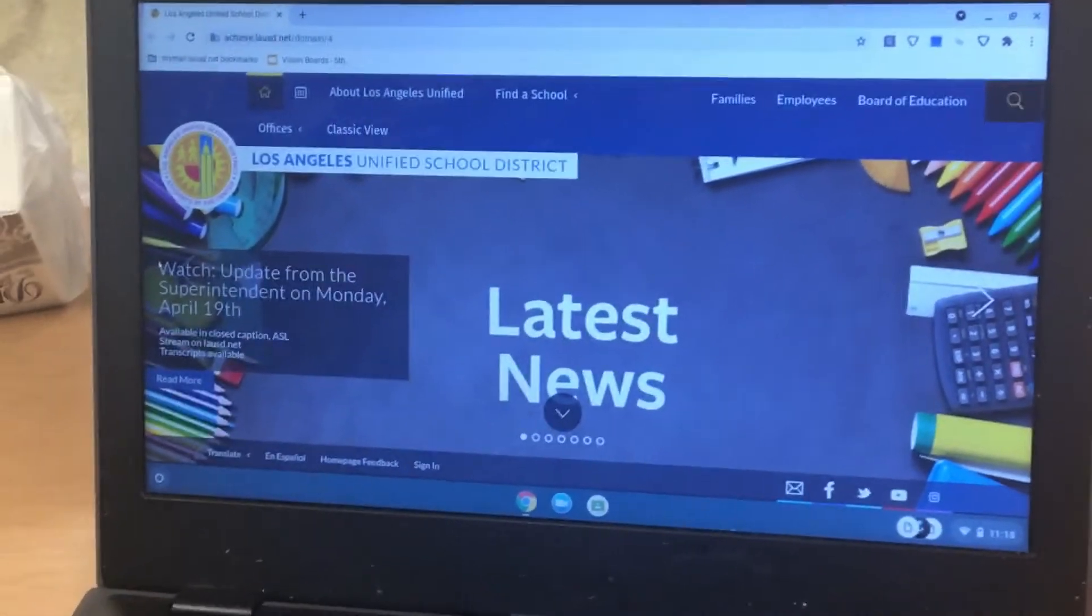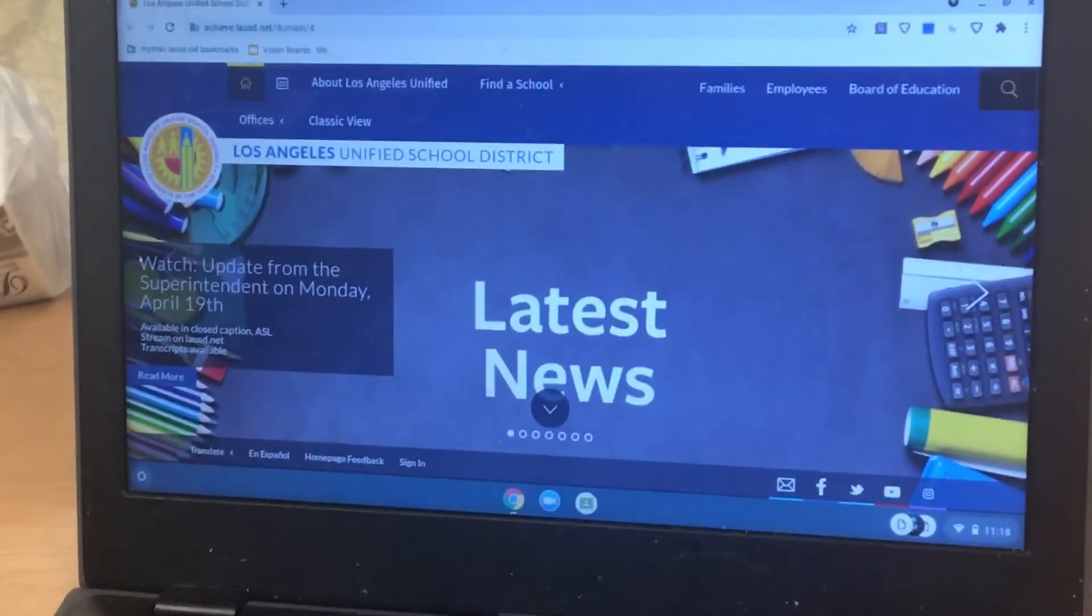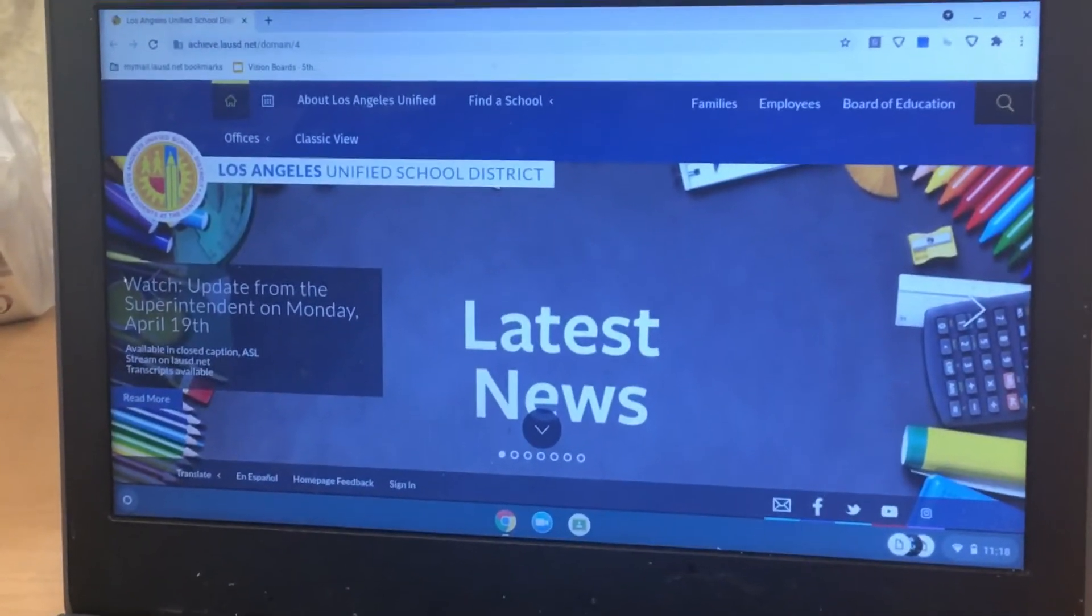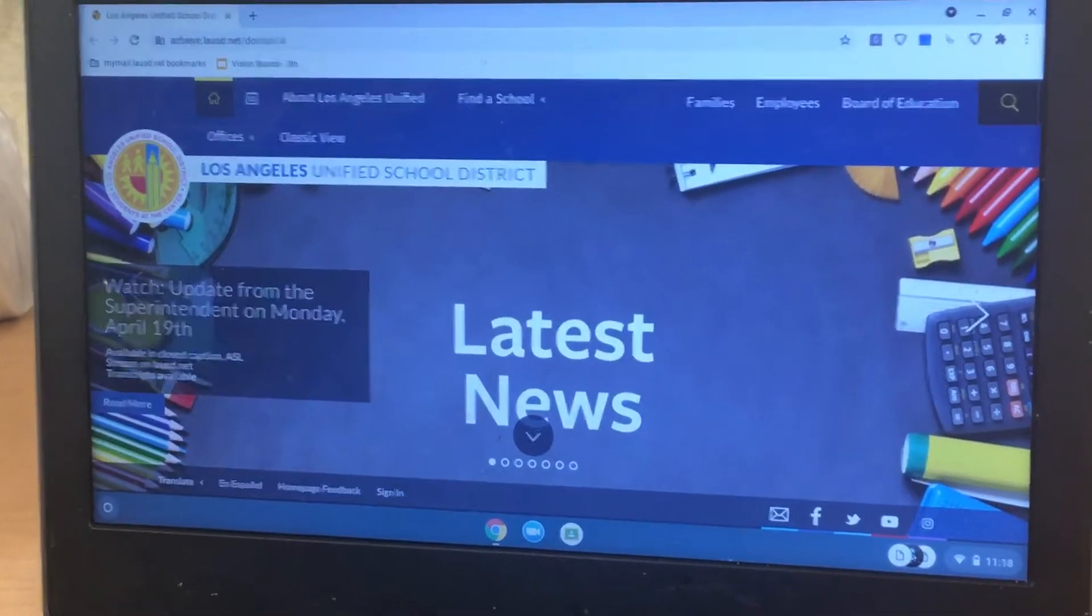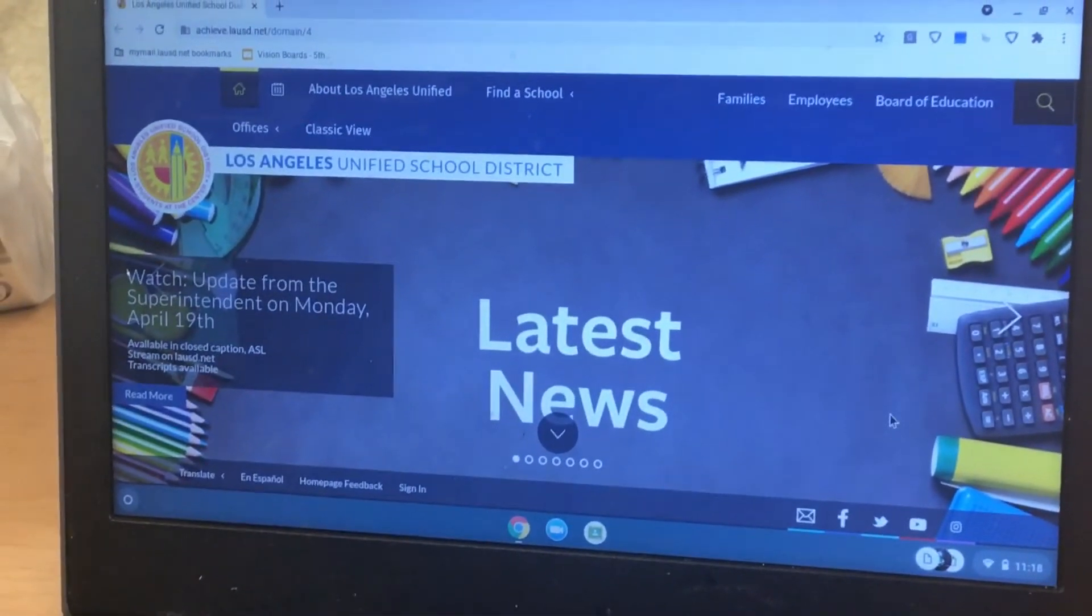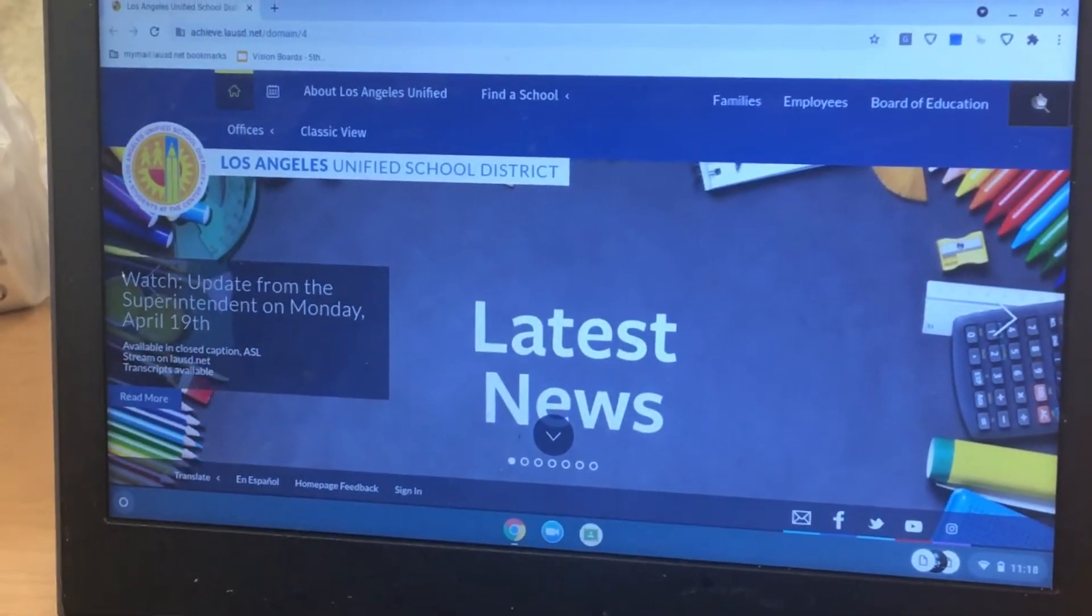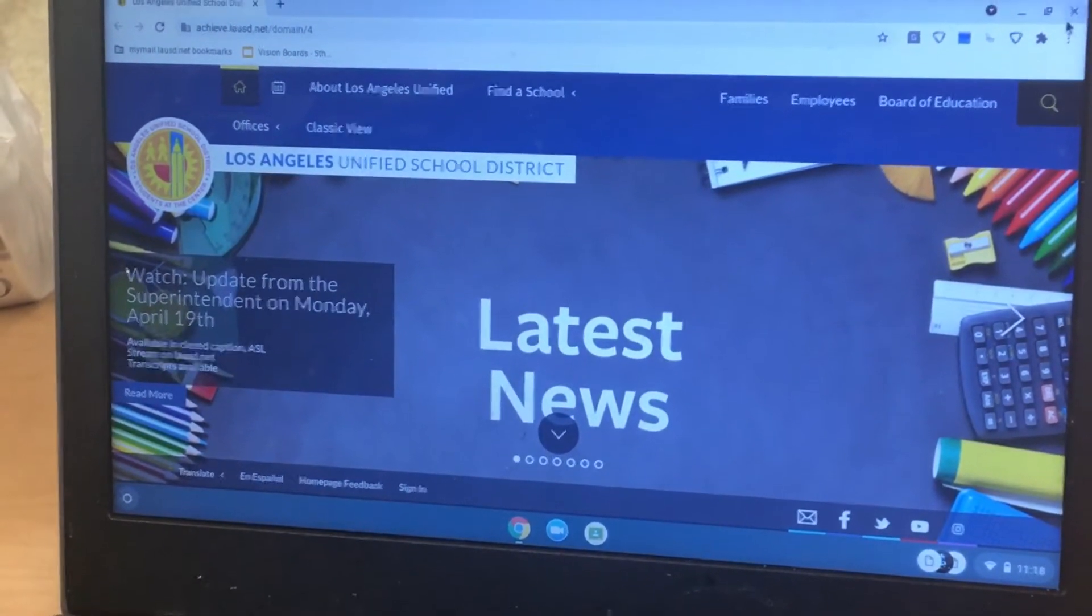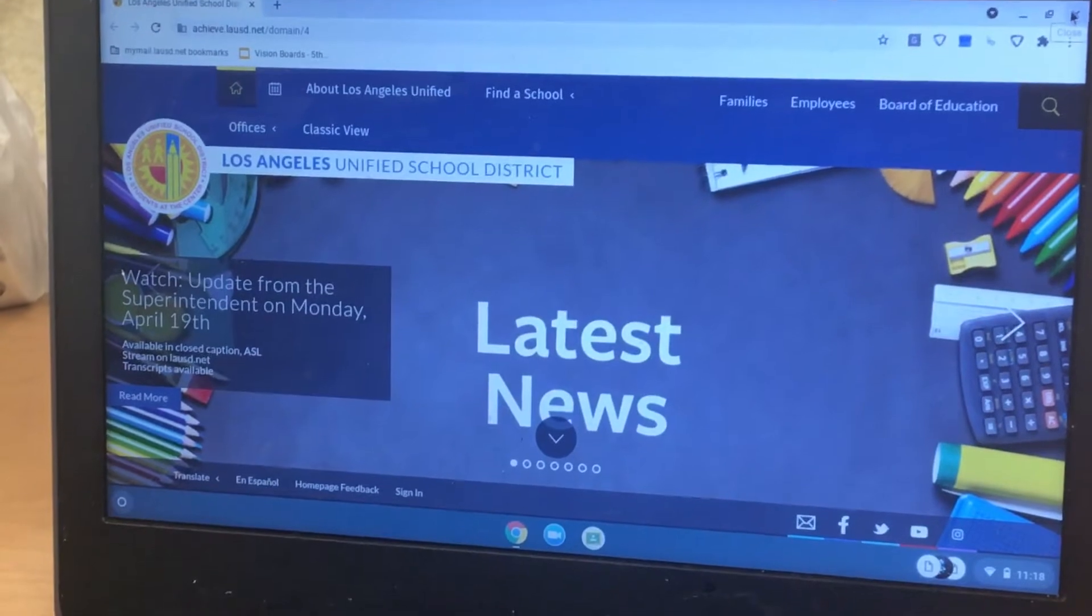How to get into a secure browser to take the LPAC test. First, close your internet and everything you have open.